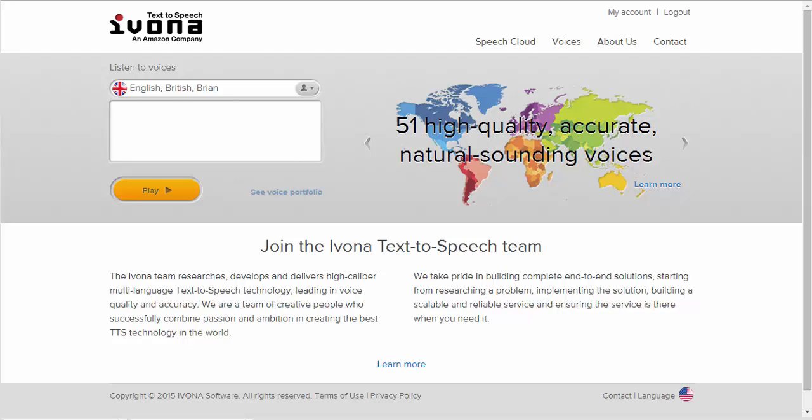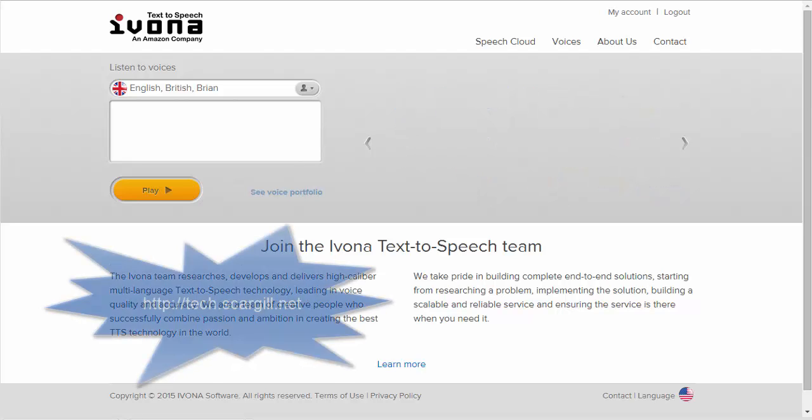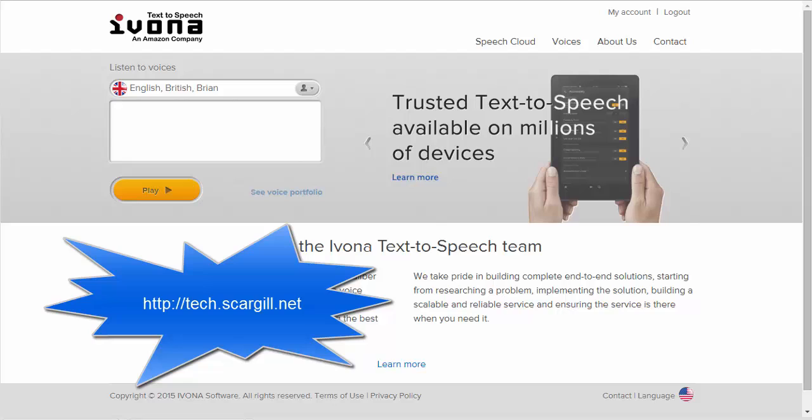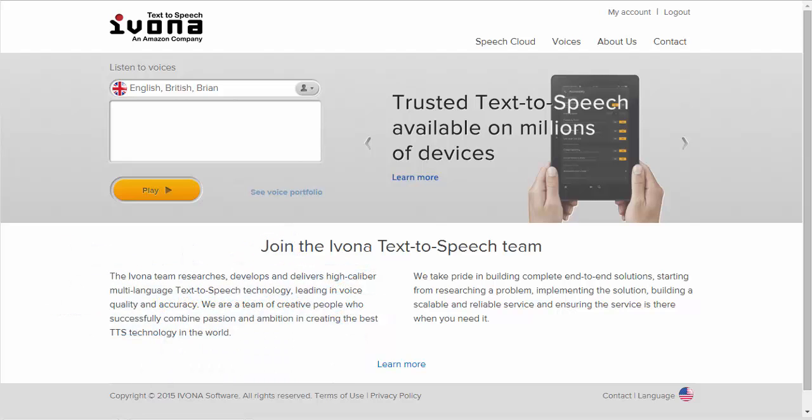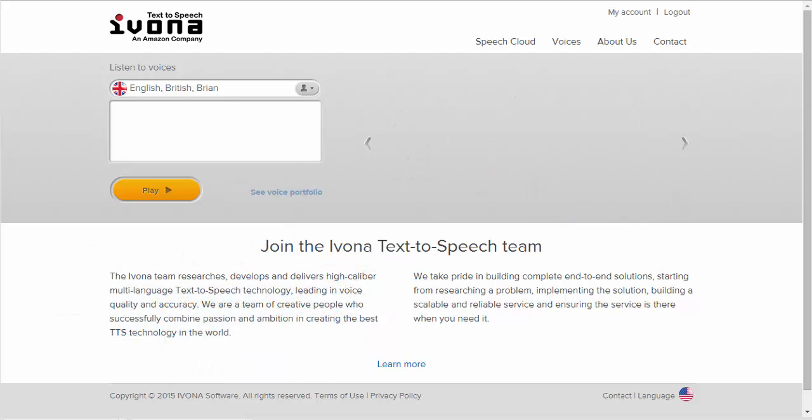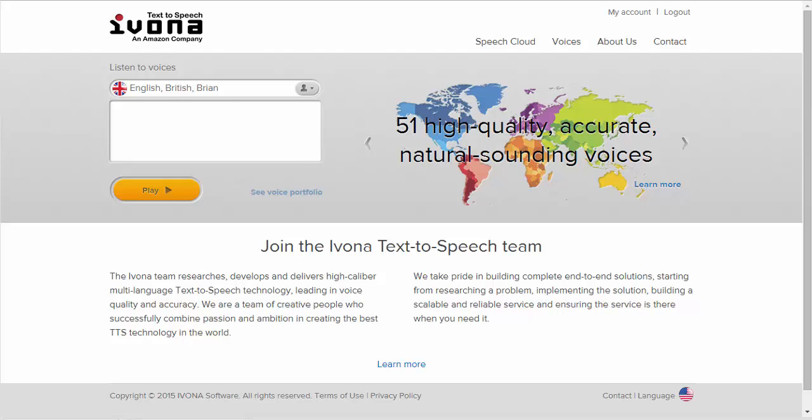Hi, my name is Peter Scargill and this is a brief introduction to using Ivona text-to-speech on the Raspberry Pi with Node-RED. A little background: at the blog tech.scargill.net you'll see I've been using speech with various packages on the Raspberry Pi in my Internet of Things experiments.